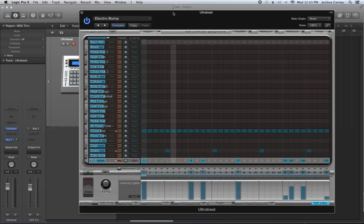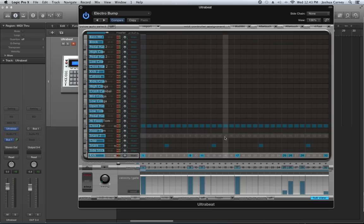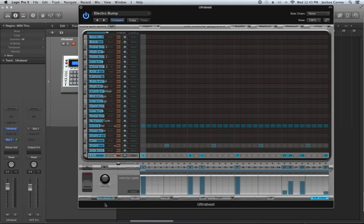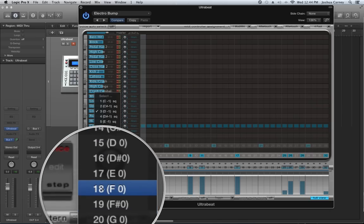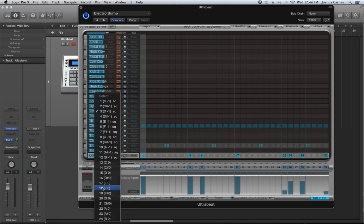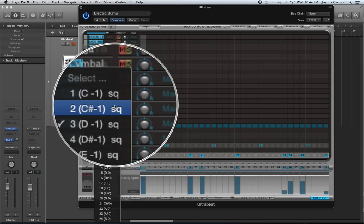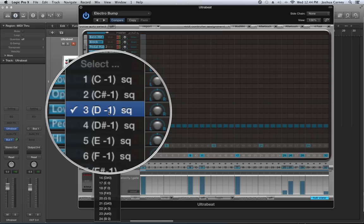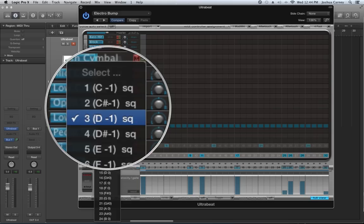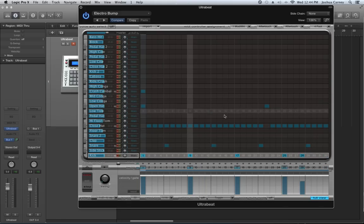Most UltraBeat presets come with stock patterns built in. To switch between them, there's a pattern menu at the bottom — you'll see 24 possible patterns you can save for this one plugin. Each one with 'SQ' next to it has a sequence stored on it. Right now we're on pattern three with a sequence on it. These pitch names are used in pattern mode for key switching — you can switch between different patterns by pressing a key on your keyboard. Let's try pattern one instead.